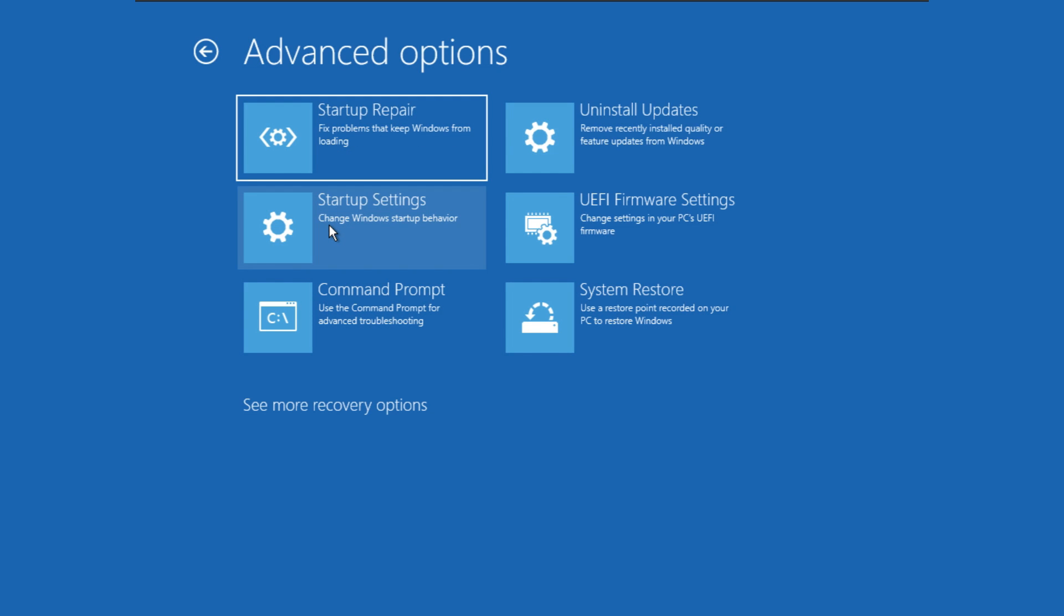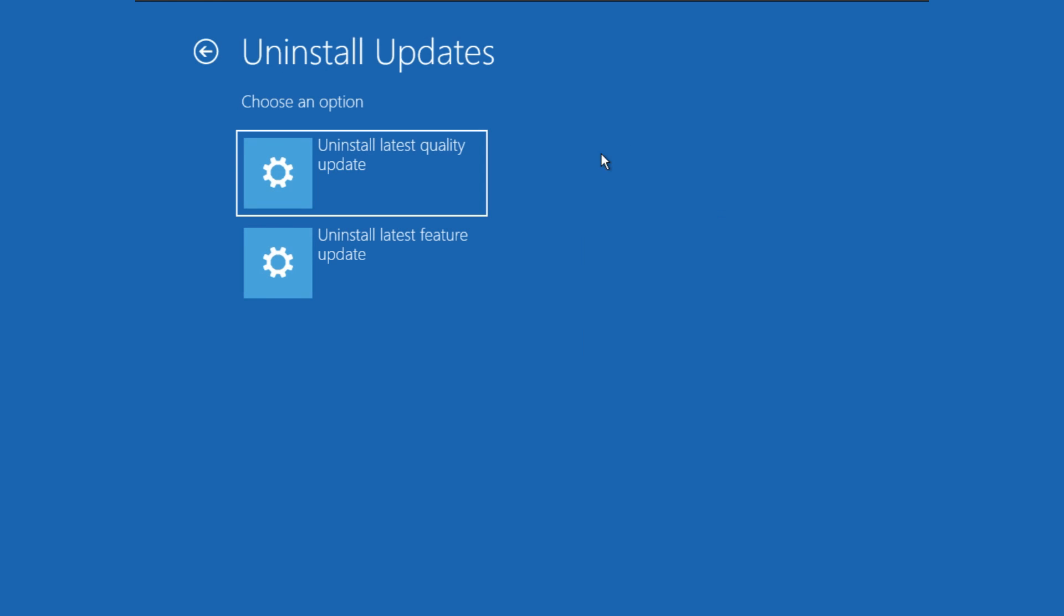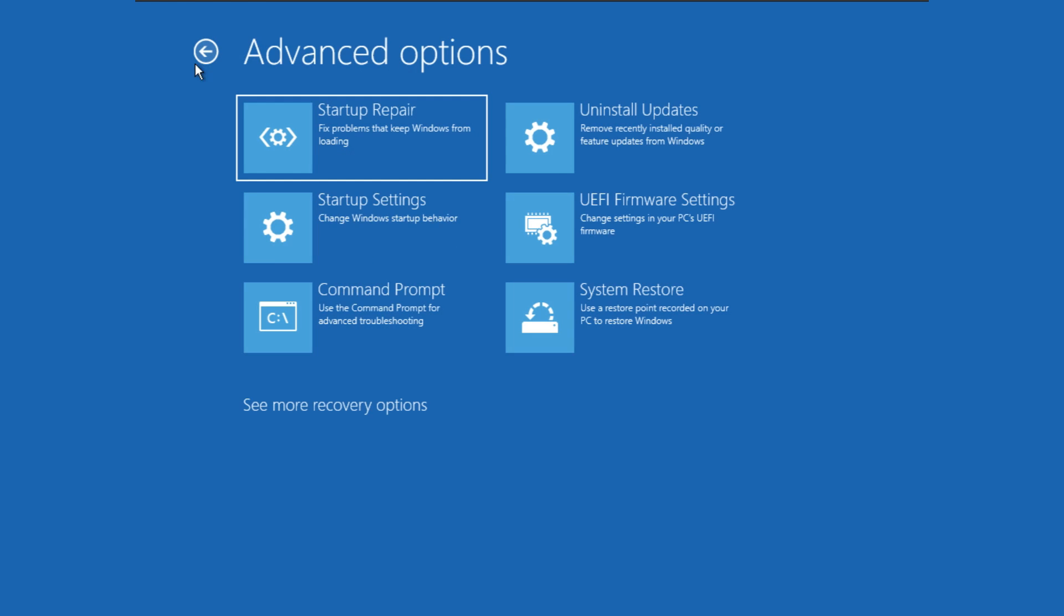Once you are in Advanced Options, then click Uninstall Updates, then choose an option. Either you can uninstall the latest quality updates or uninstall latest features. Then see if that fixes and if not then go to the next step.